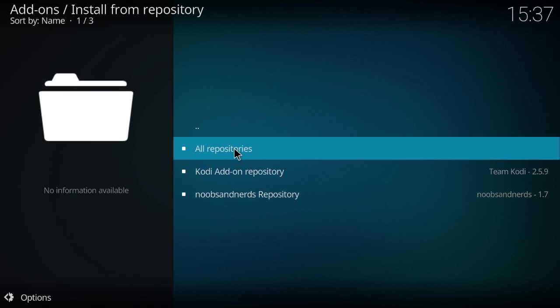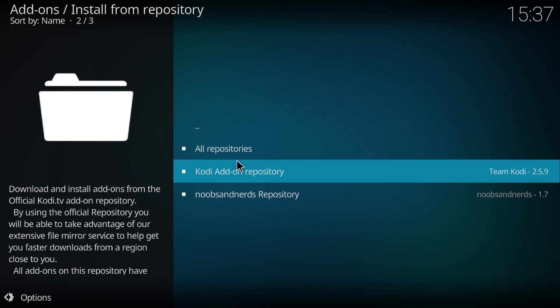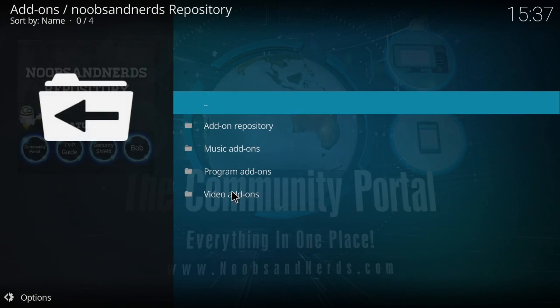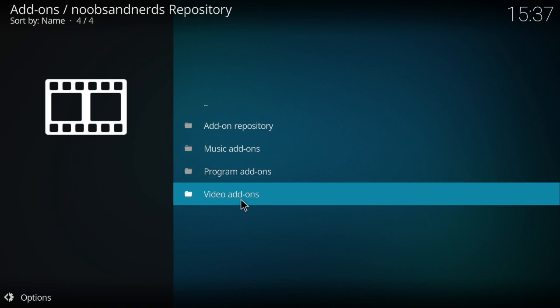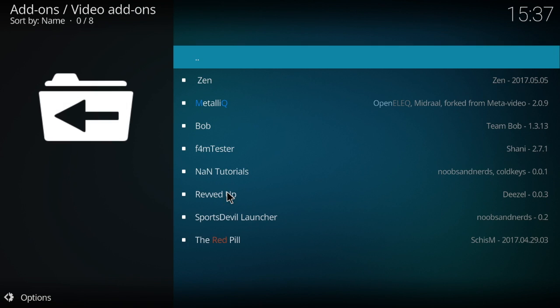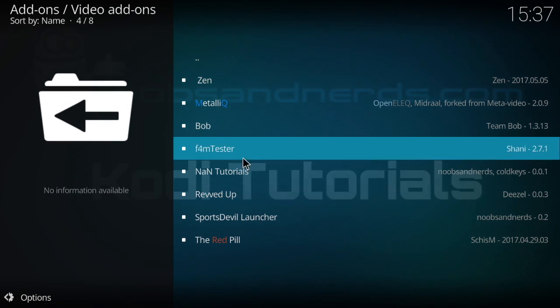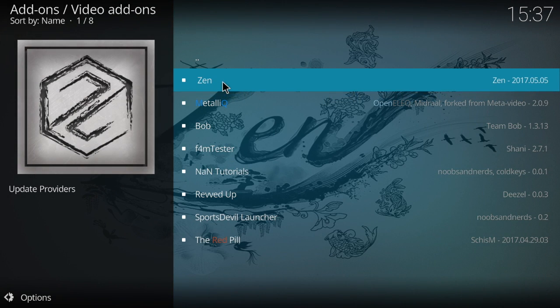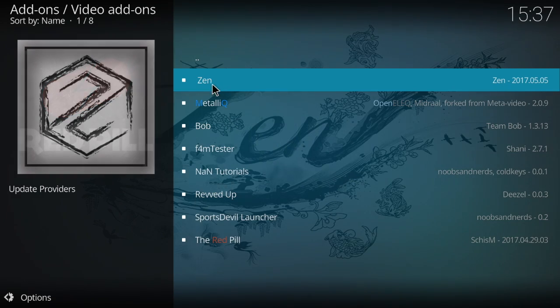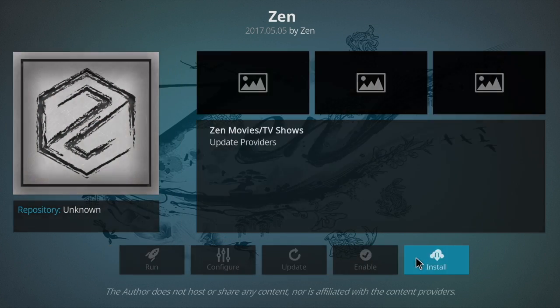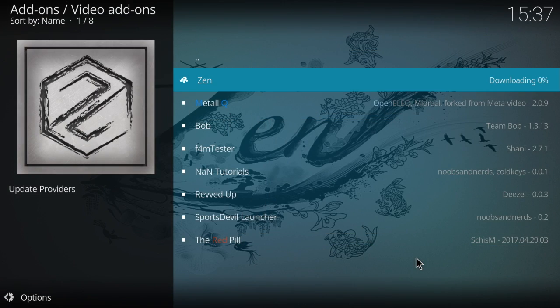And then once you get here, you want to go to the Noobs and Nerds repo. Then you go to Install from Repository, Noobs and Nerds, Noobs and Nerds Repository. You're going to go to Video Add-ons, and right here at the top you see you have Zen. So we're going to go ahead and install that.